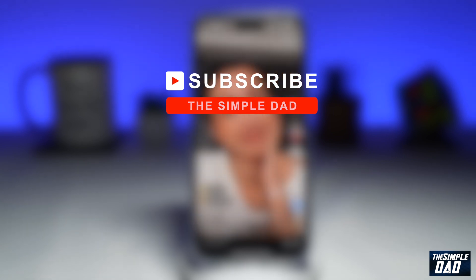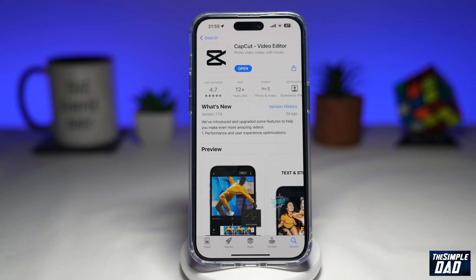Hit that like button if you find this video useful. A teleprompter is a display device that prompts the person speaking with an electronic visual text of a speech or a script. Using a teleprompter is very similar to using cue cards. In CapCut, you'll see your script in front of your screen and you'll be able to read it out and record at the same time. So let me show you how to do this.